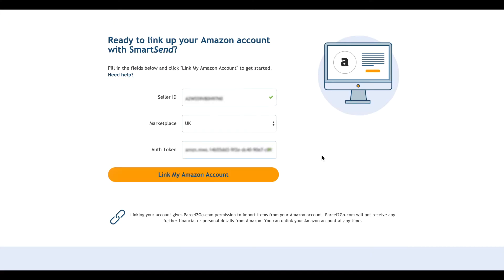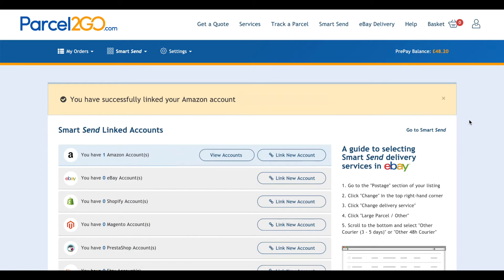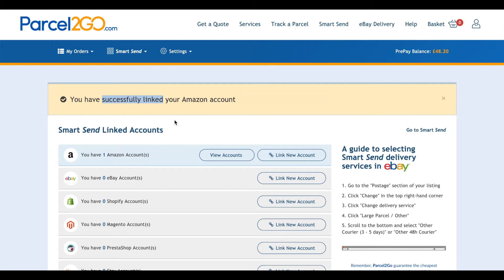Click on Link My Amazon Account. At the top of the Smart Send Linked Account page, you will see a notification message saying you have successfully linked your account.